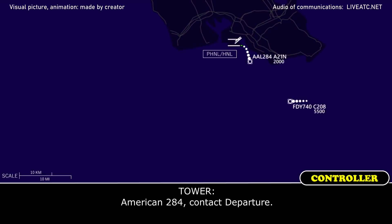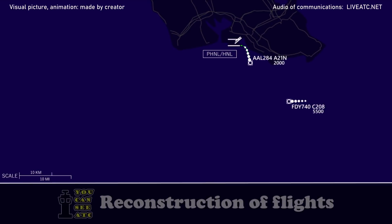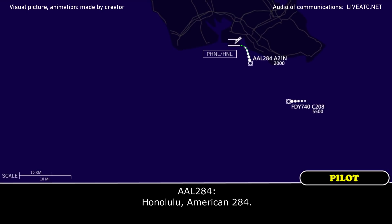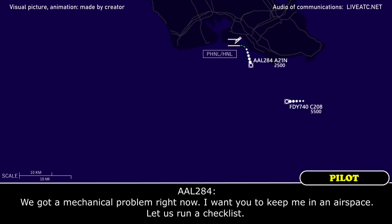American 284, contact departure. Switching departure, American 184. Honolulu, American 284. American 284, Honolulu departure. We got a mechanical problem right now. I want you to keep me in the airspace. Let us run checklists.